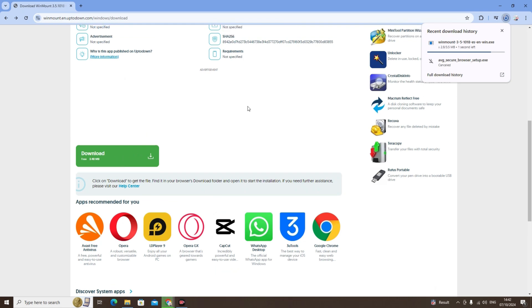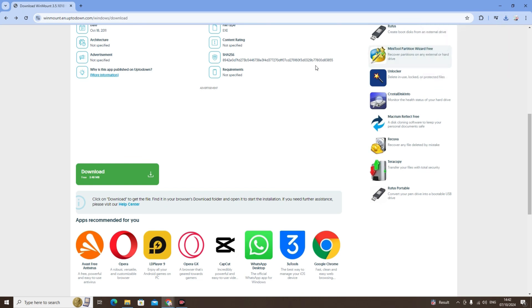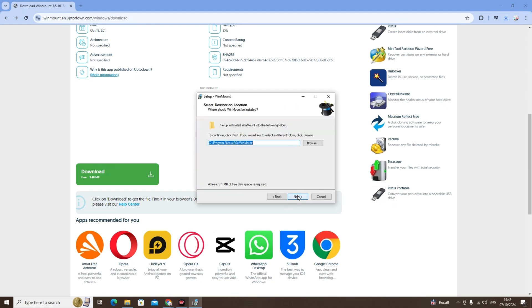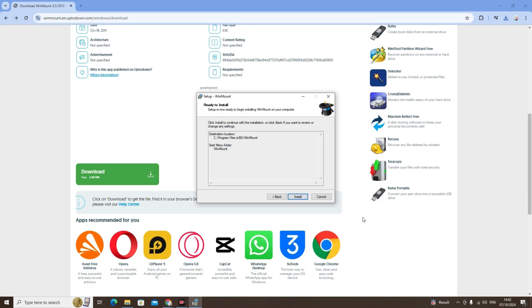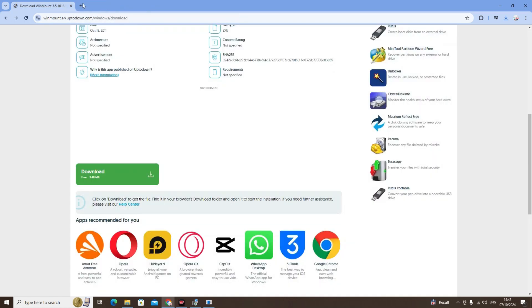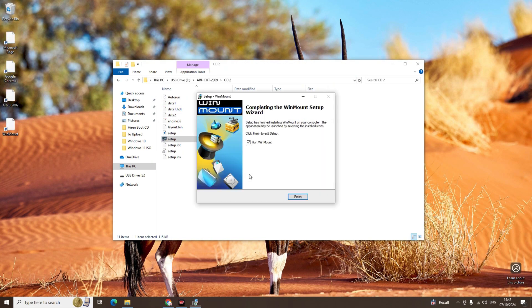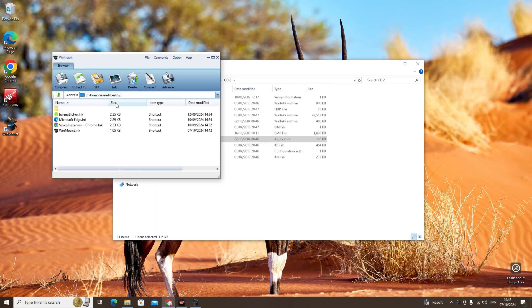Just click on Download and it will start to download. Once it's complete, click Yes and just install it as usual. Make sure ISO is selected, click OK, then Finish.